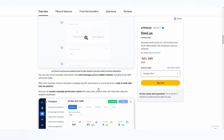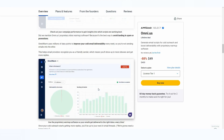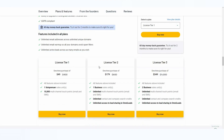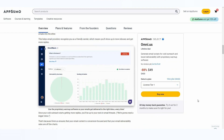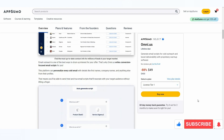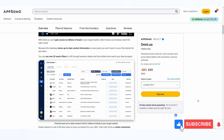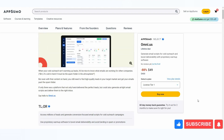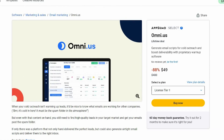All in all, Omni.us is a full package when it comes to cold email outreach platforms. If you want to buy this tool on a lifetime deal, make sure you check the link in the description below. That's it for today's video — I hope you found it helpful. If you did, make sure to subscribe to the channel for more content like this.